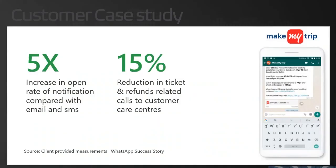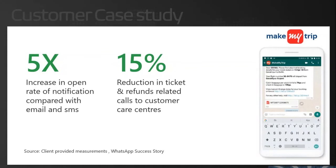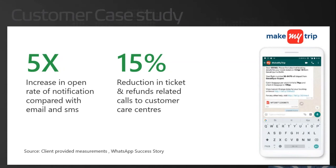This is a recent published case study by WhatsApp success story. So if all our audience goes to WhatsApp success story, they will figure out more success stories like this. This is the first adapter of WhatsApp business initially in India, as MakeMyTrip, everybody from India knows about it. Now when they started using WhatsApp, if you look at the number, 5x increase in open rate of notification compared to email and SMS. We all know what is the problem of connect when you send any SMS or email. What is the success factor of these notifications to be read and opened? What WhatsApp has achieved? It's saying 5x increase. Very interesting.